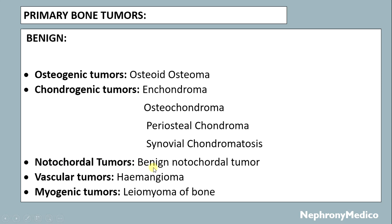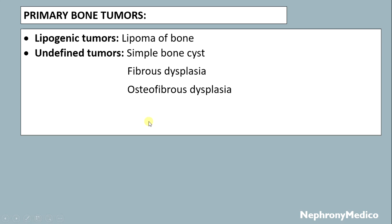Benign notochordal tumor; vascular tumors like hemangioma; myogenic tumors like leiomyoma of bone; lipogenic tumors like lipoma of bone; undefined tumors like simple bone cyst, fibrous dysplasia, and osteofibrous dysplasia.